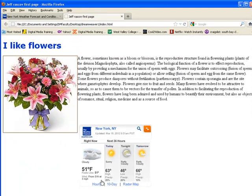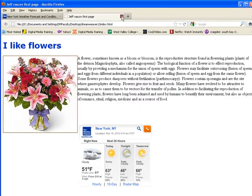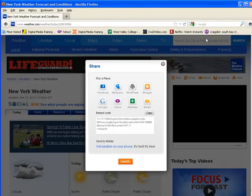So wherever you see that Share option, that's where you can copy and paste embed code into a web page. Let's close this and try another one.